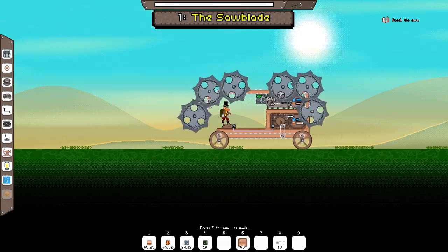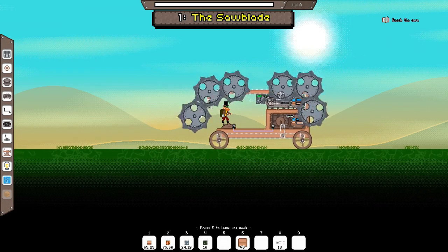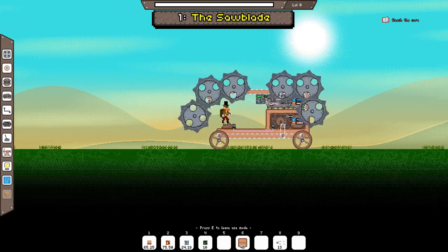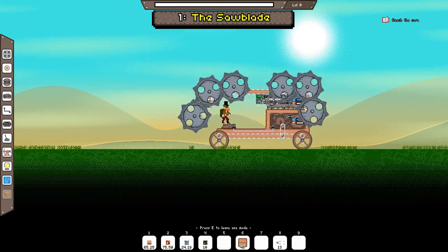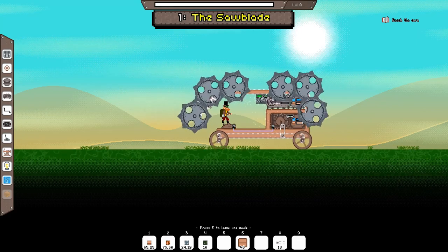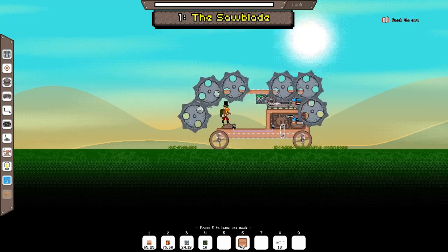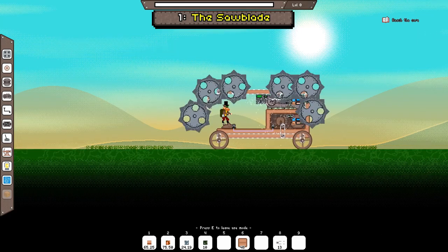It's possible to add any amount of saw blades to your vehicle. Just attach them to the build setup you just made. But remember that saw blades require manganese which is not easily obtainable.